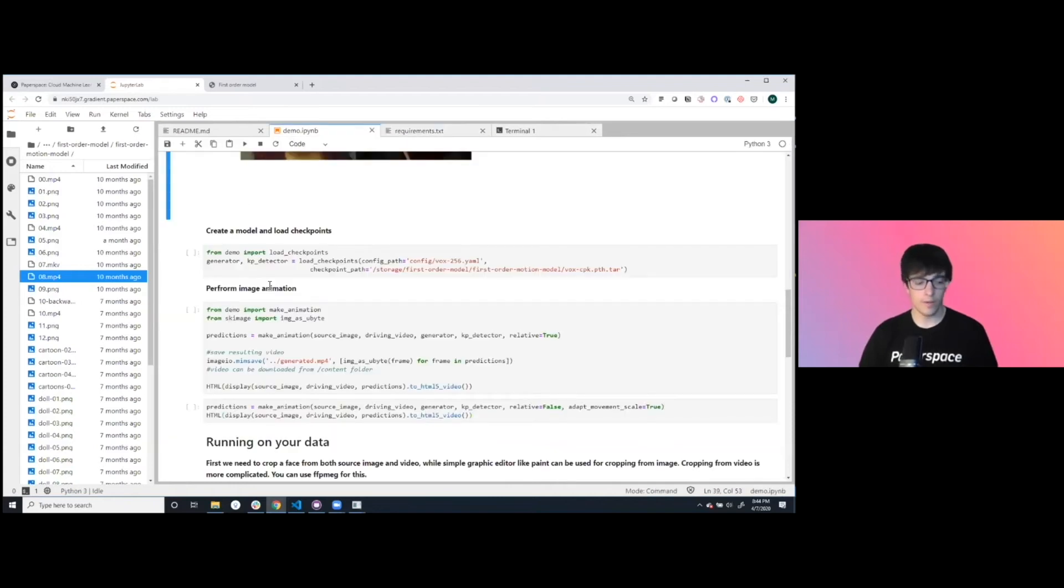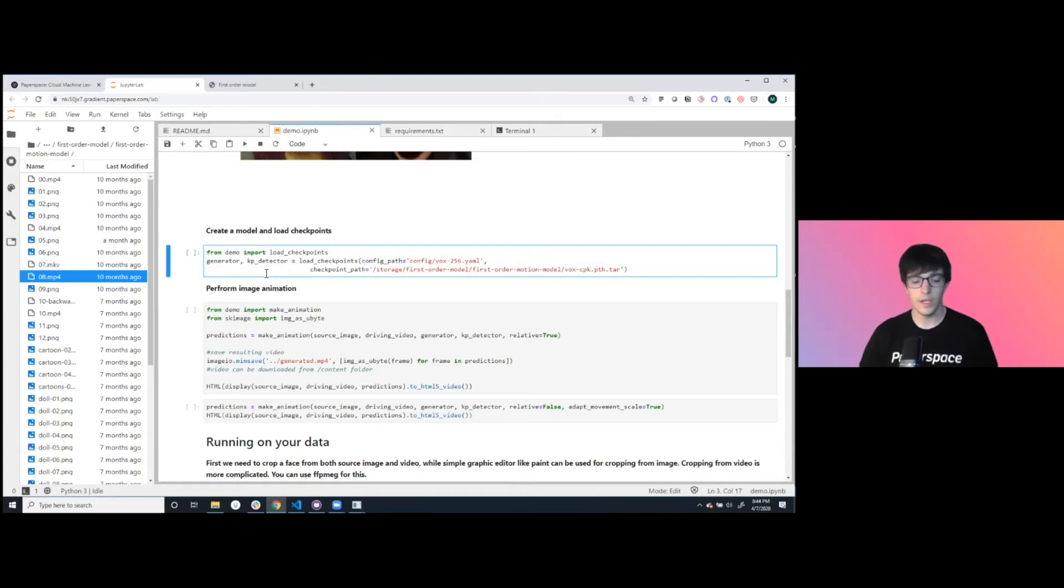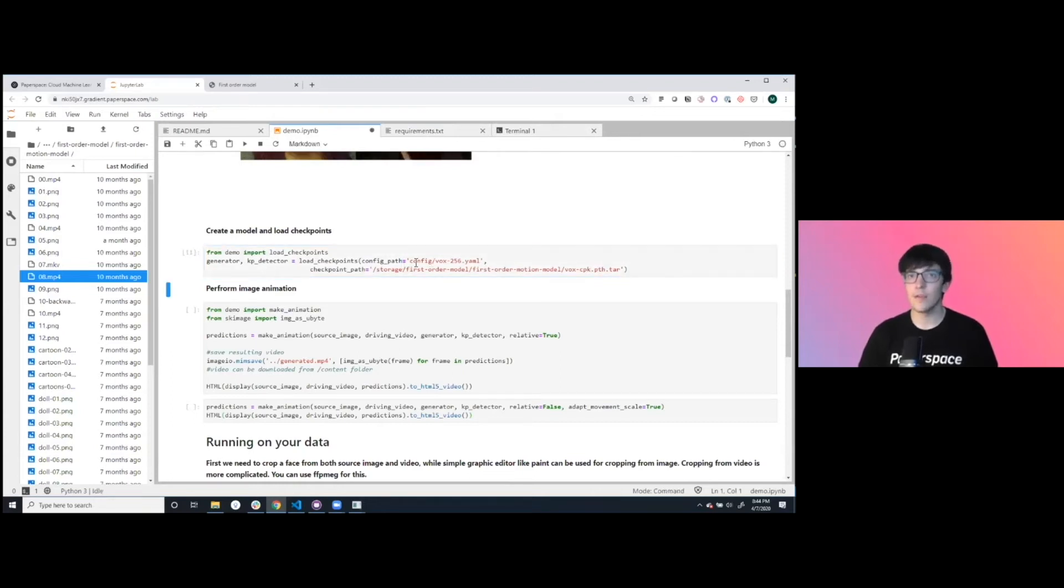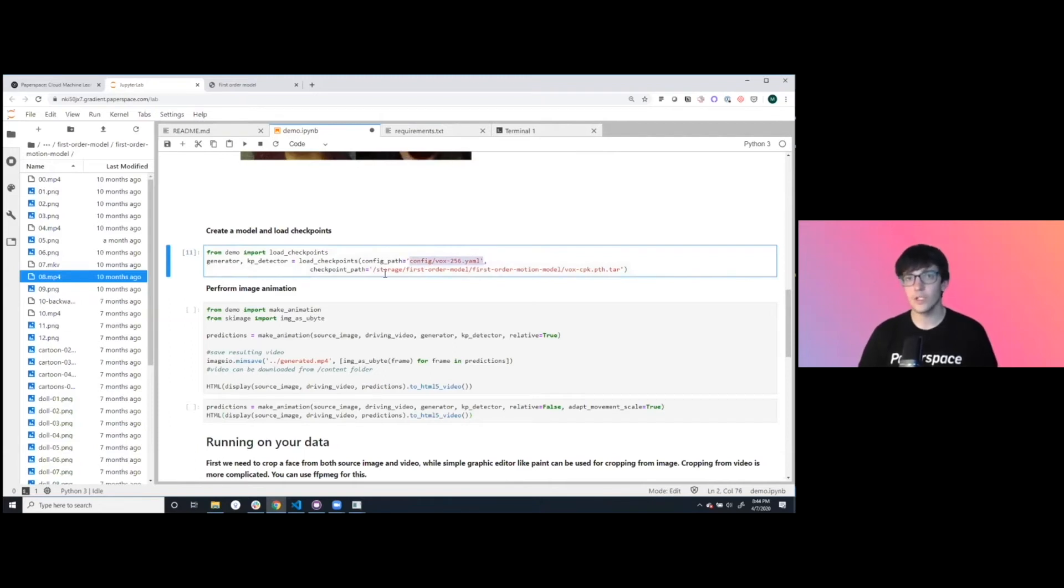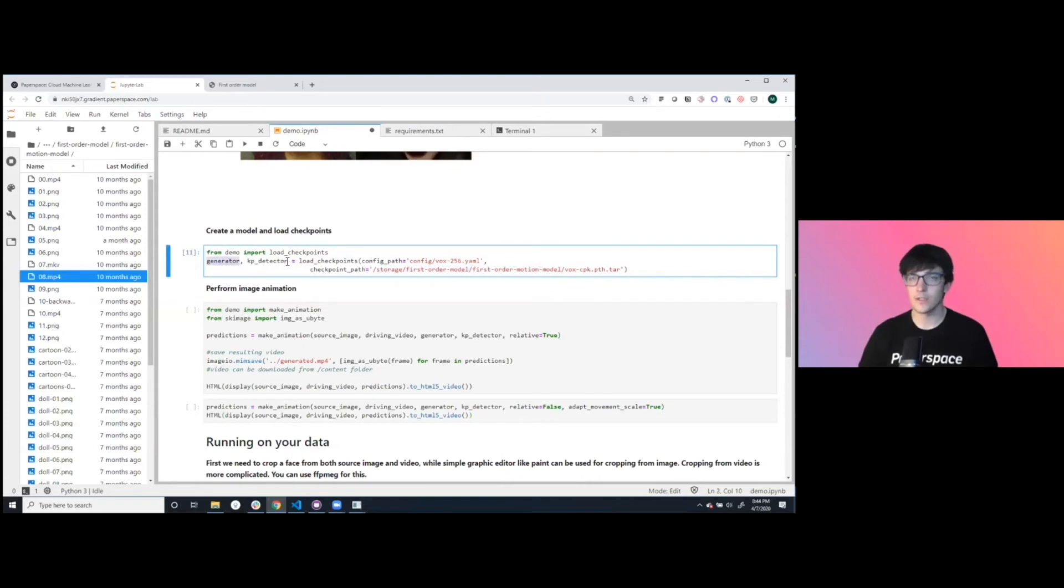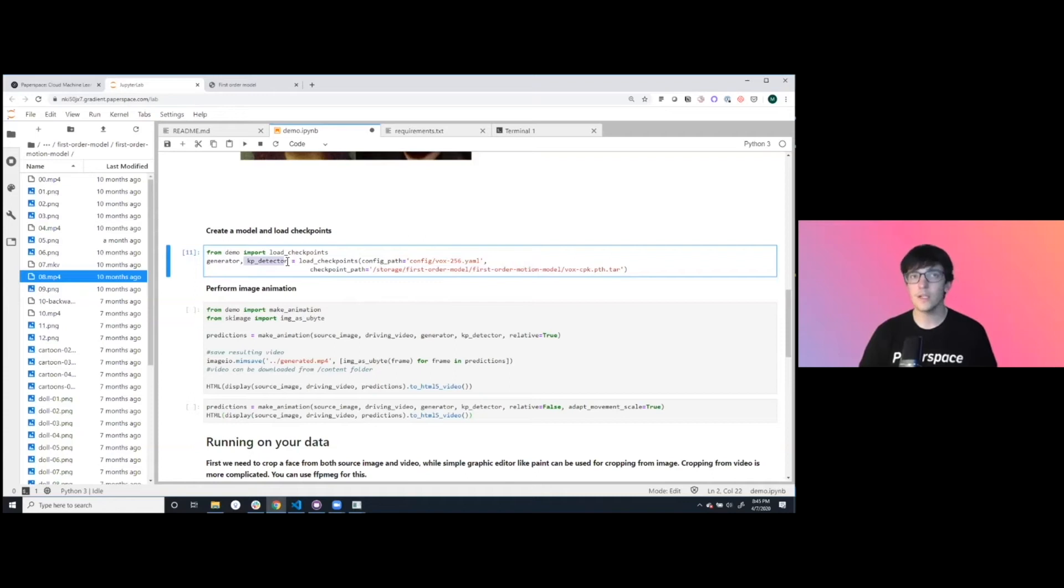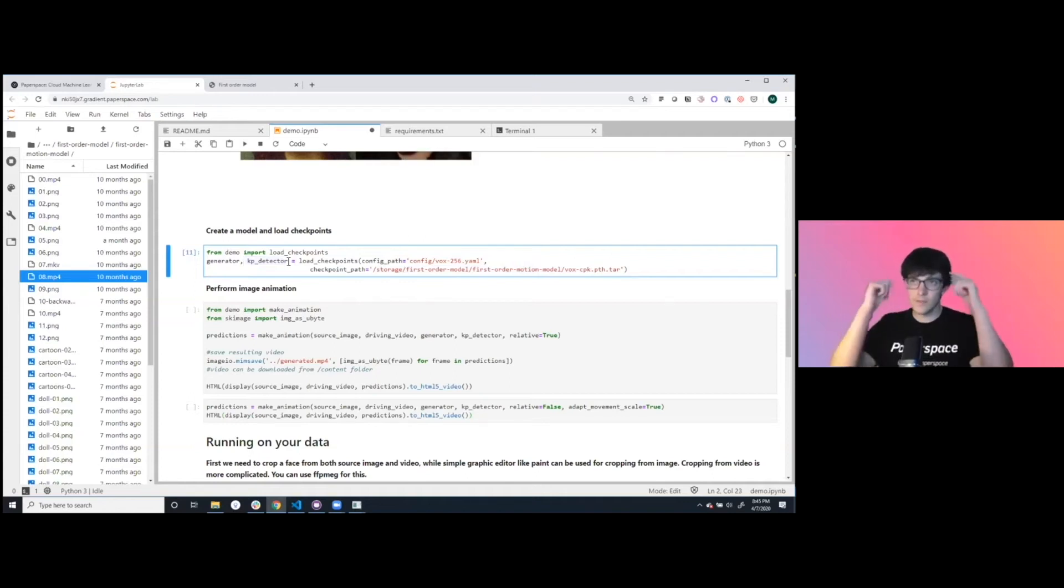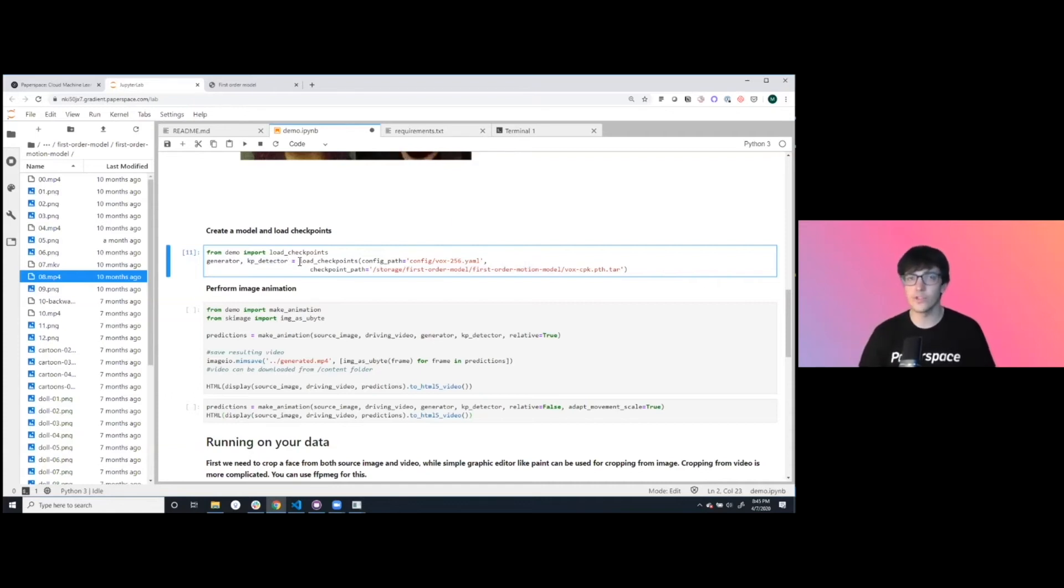Now we're going to take the model, create a model from the checkpoints that were provided. This is going to be using a VoxCeleb configuration which is located down here. Here we're creating a generator and a key point detector. The generator creates the new media content and the detector identifies the relative key points along the base or alongside both the source and the driving image.